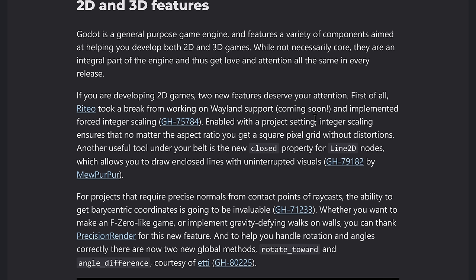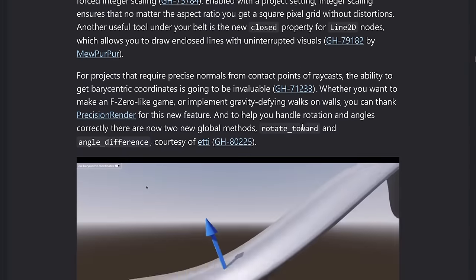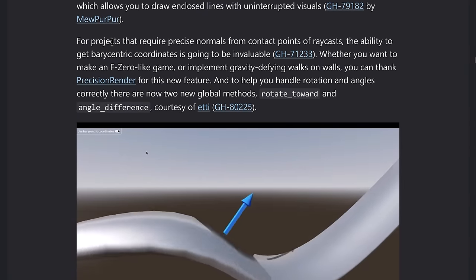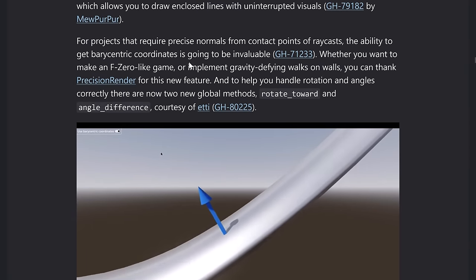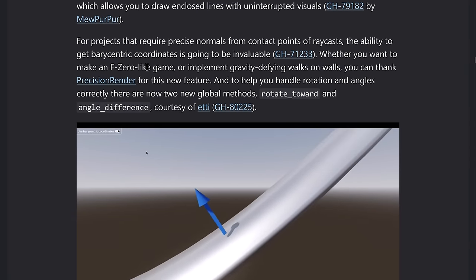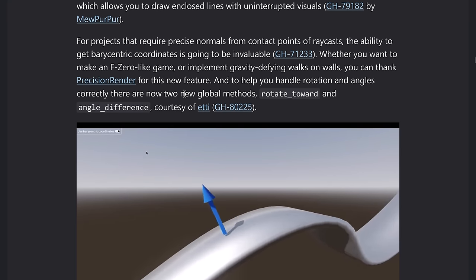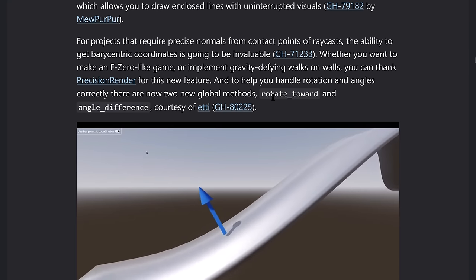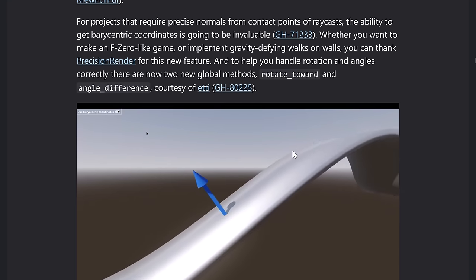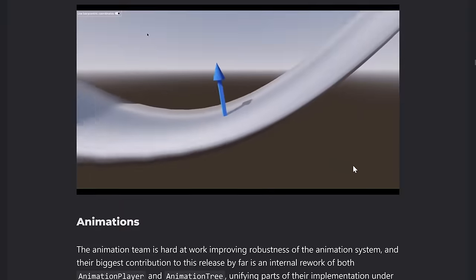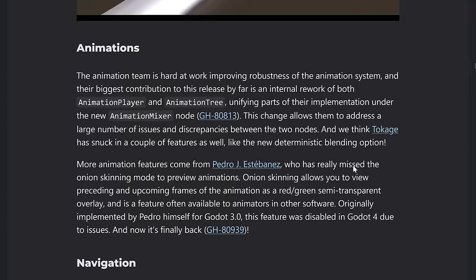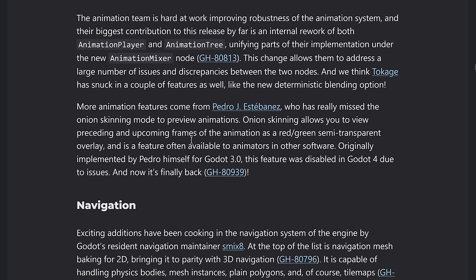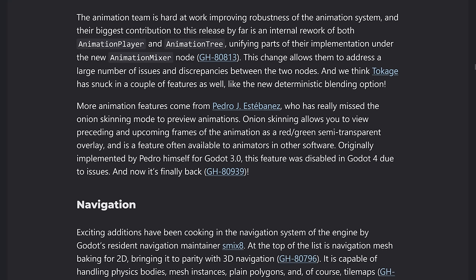2D got some love, of course, probably arguably one of the strongest 2D game engines out there. So always nice to see improvements right there. This one's neat. Integer scaling has been implemented. So you can have square pixels regardless to your resolution. On top of that, we've got the ability to do this new raycasting functionality. So if you're creating an F0 type game, you can have these new functions of rotate towards and angle difference. And you can see a demonstration of that in action in this GIF right here.